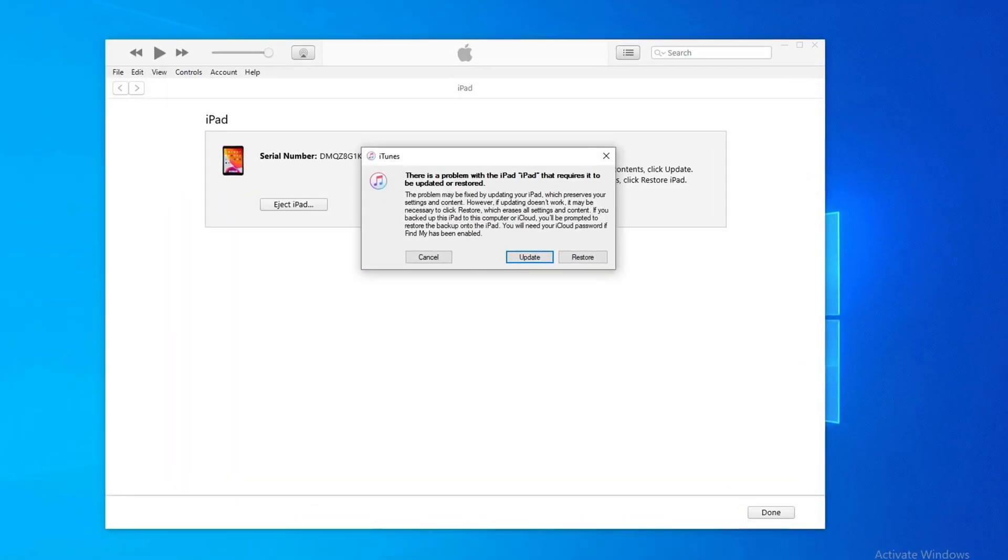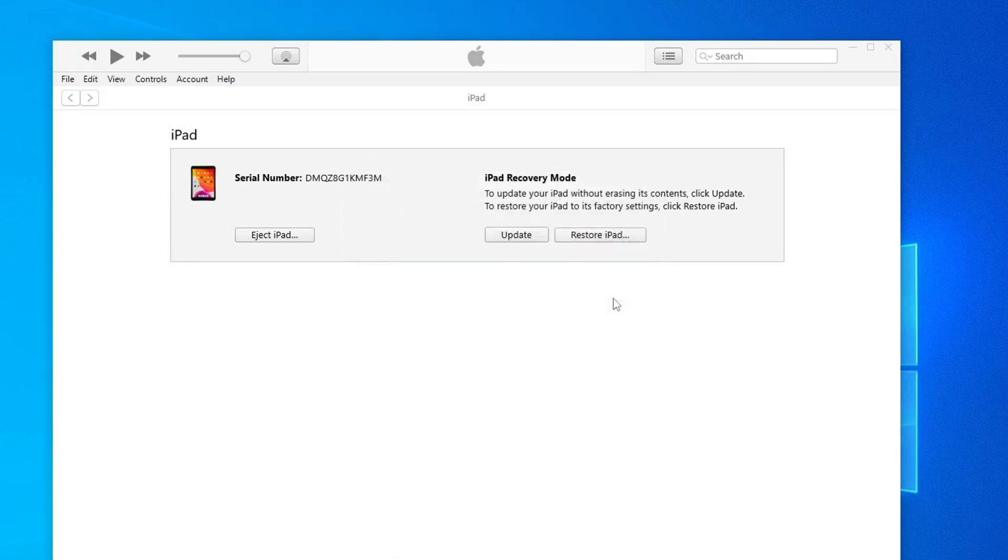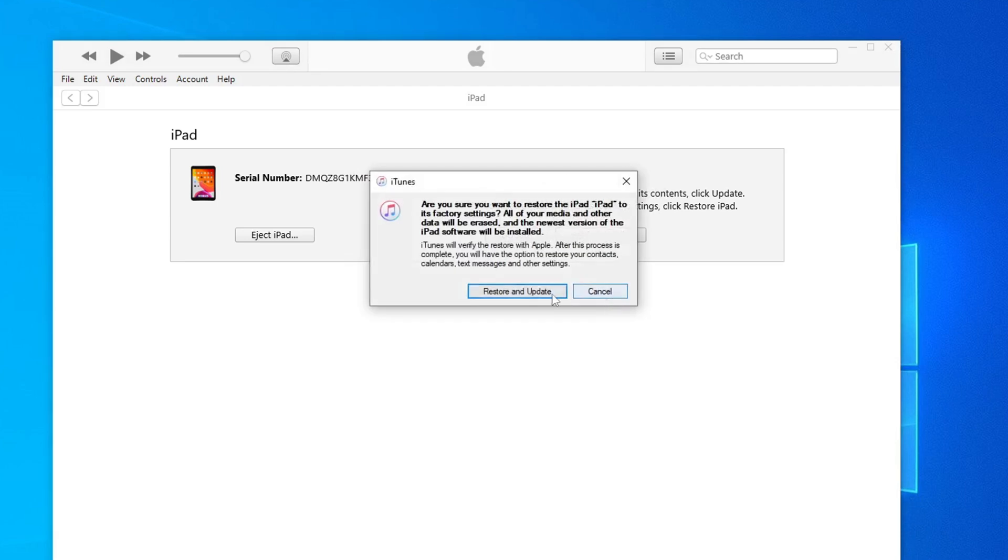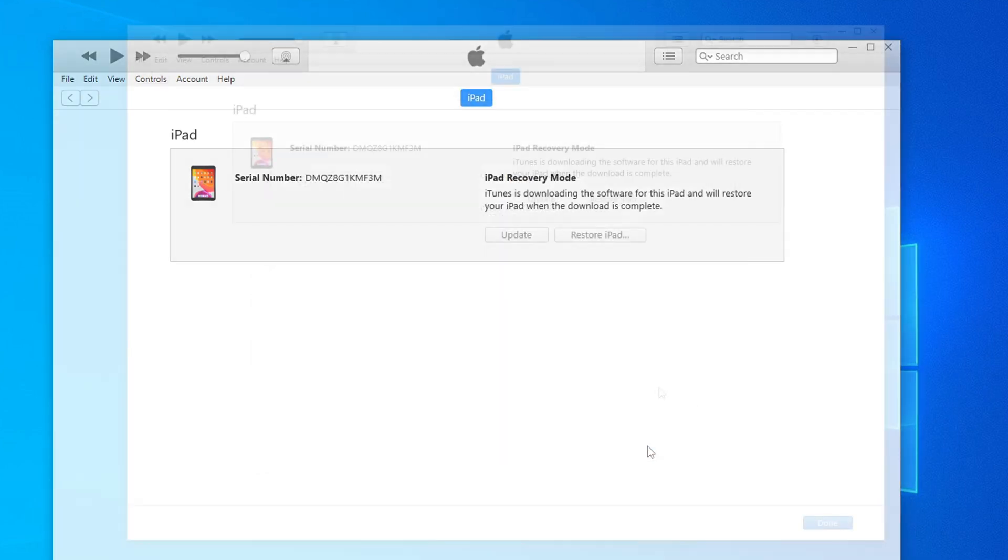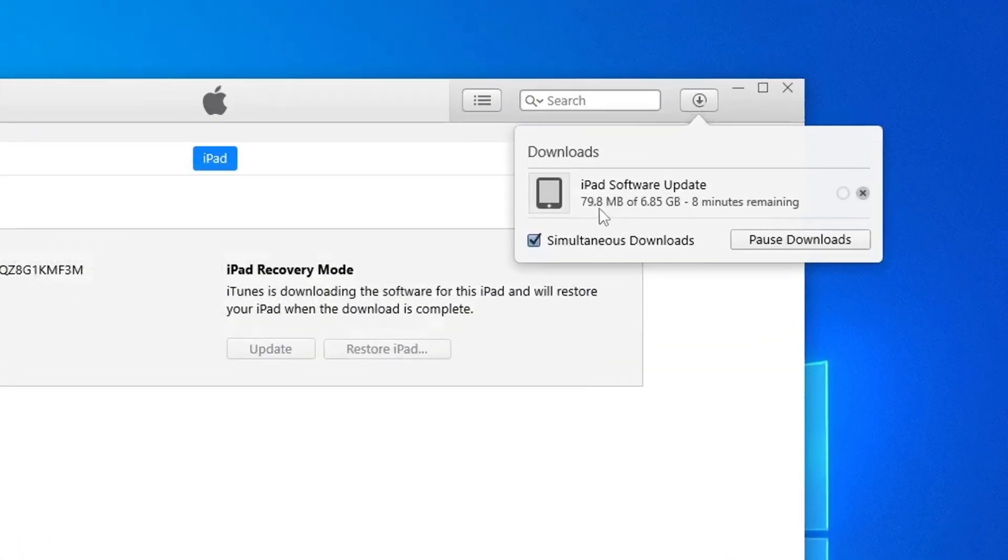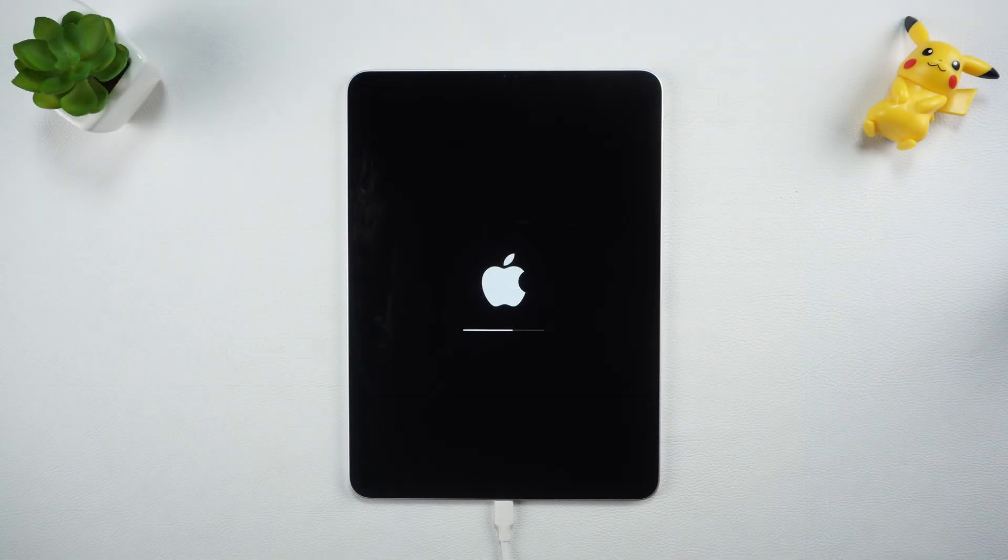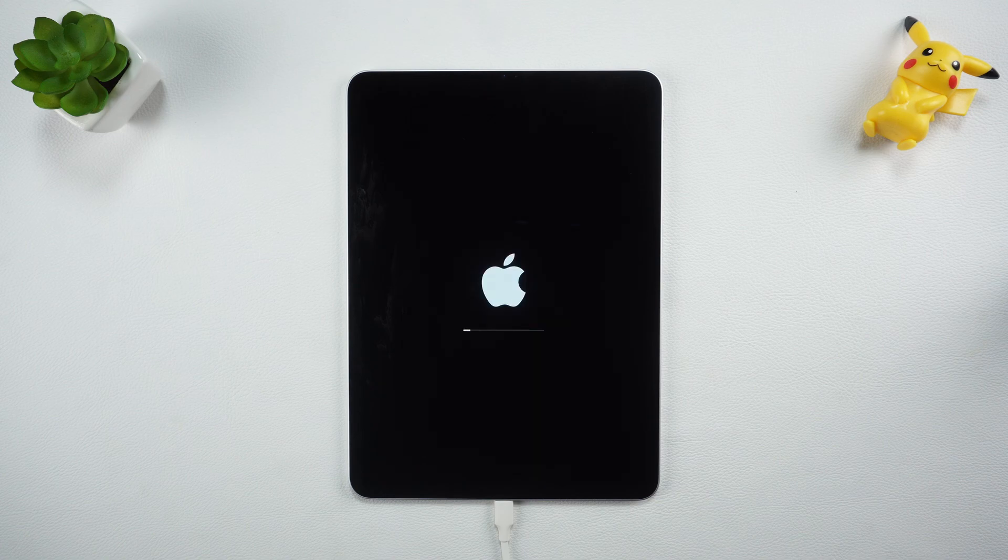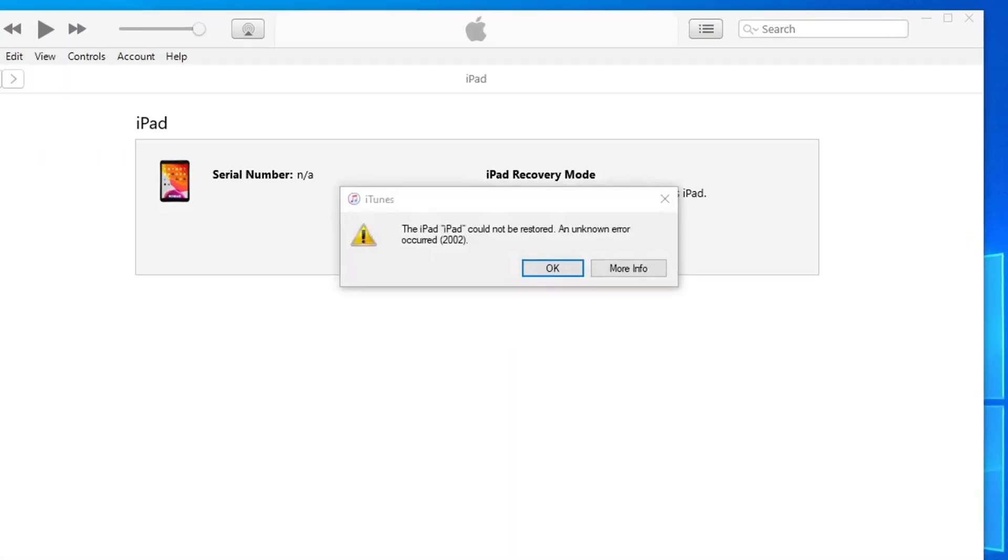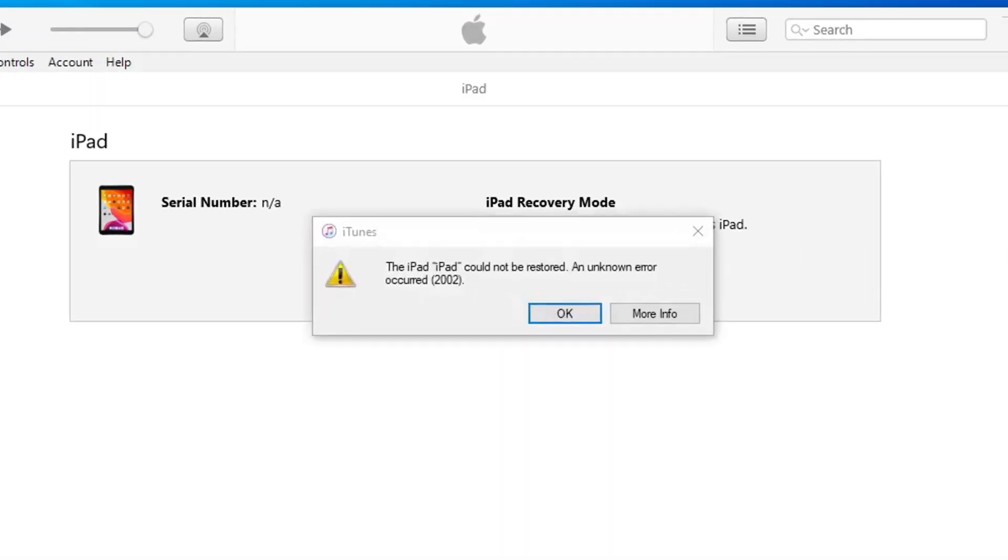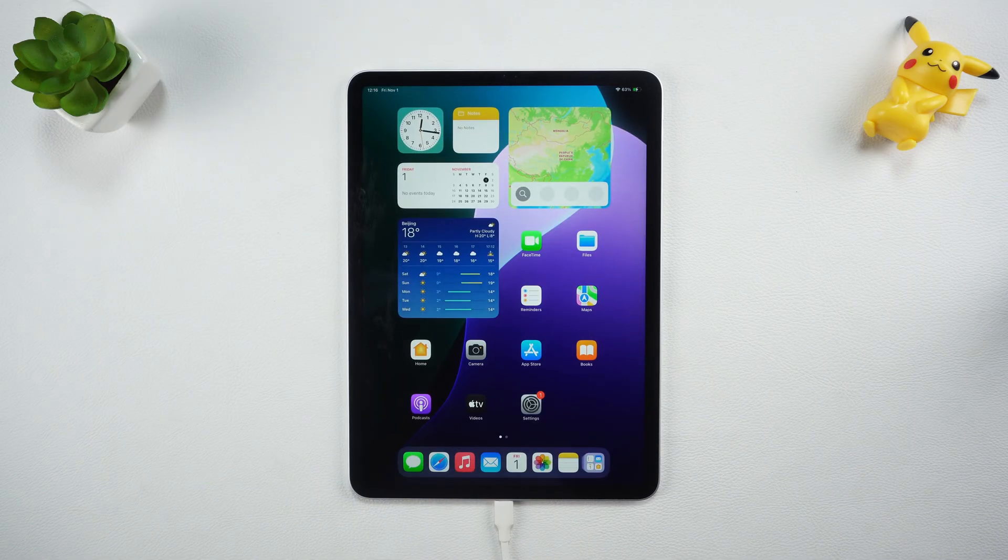iTunes detects that your device is in recovery mode and prompts you to restore or update. Select Restore. Next, iTunes will download the firmware and restore the iPad. This process may take a few minutes, and your iPad will be restored to factory settings after completion. If during the restore process, iTunes pops up with an error code causing the restore to fail, then you can consider using the third method to restore your iPad.